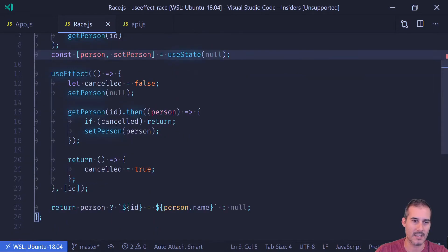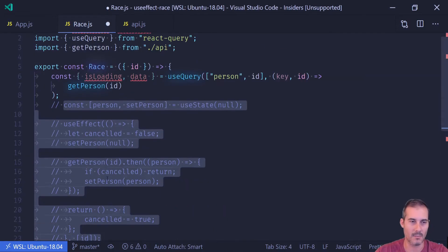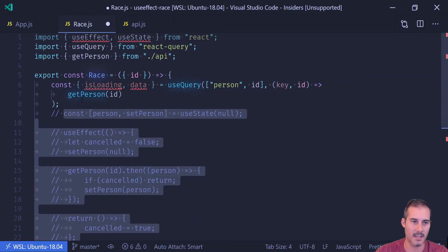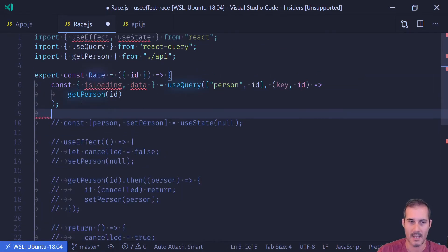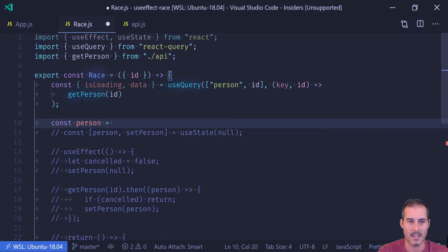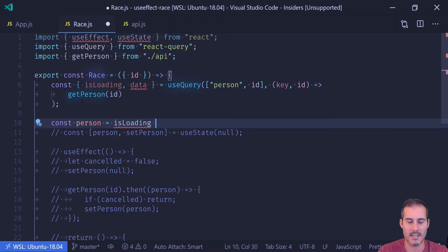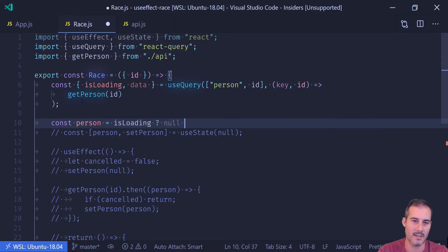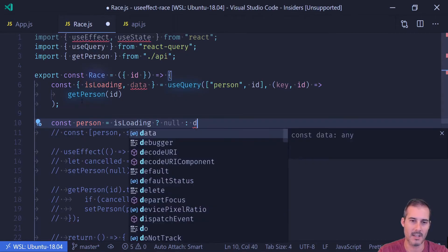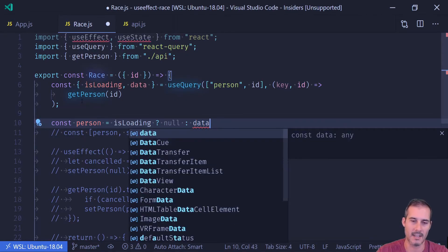So now I'm just going to comment out the useEffect code because we're not going to be using any of that. And all I have to do is say const person equals, and I'm just going to see if it is loading. If it's loading, I'm just going to return null for now. And if it isn't loading, that means I have access to the data.